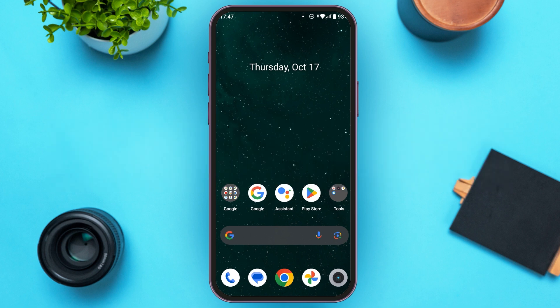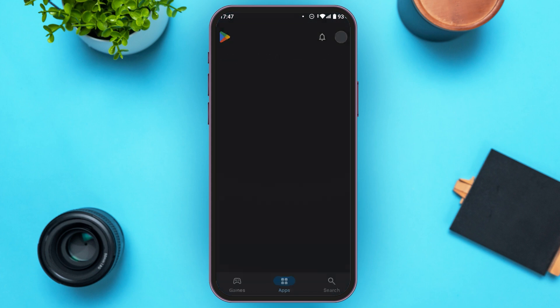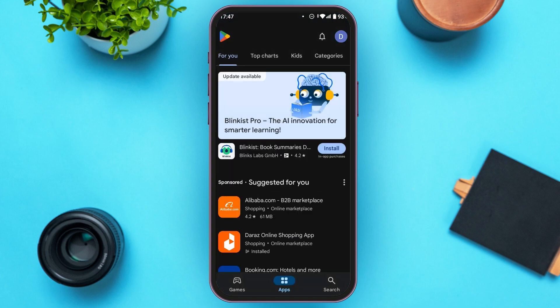The first thing you can do is try updating the application. For that, go to the Play Store — you can see over here the Play Store is opened. Now simply tap on the search icon at the bottom right corner of your screen.